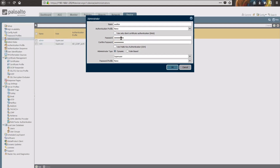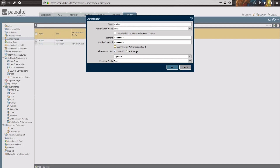We're just going to leave this as a simple user with a password. You can use public key authentication if you'd like to set up SSH keys — also a good way to secure your firewall. The type is going to be Administrative. We're going to leave it as Dynamic. You could do role-based if you have some predefined roles that want to limit some of the pages they can see.